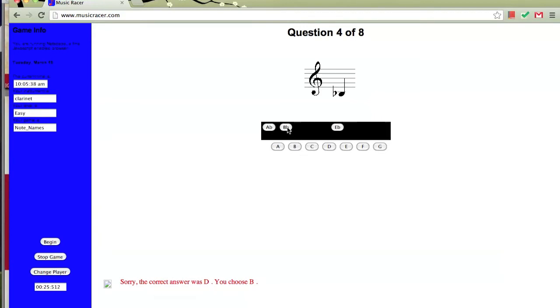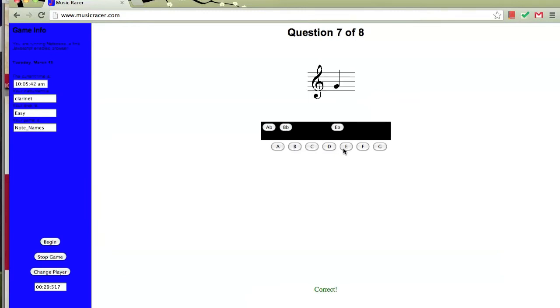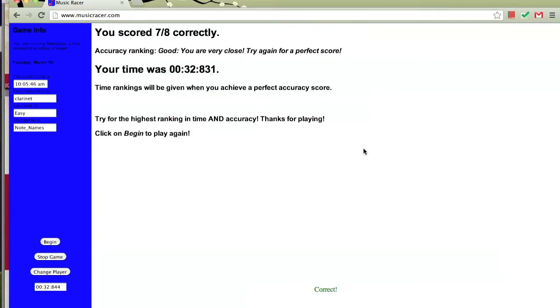B flat, B, E, G, and F. When we've gotten through our first eight notes, it'll tell us how many we got correctly and how long it took us. The goal is to get all the notes correct and in a short amount of time. Let's try again.